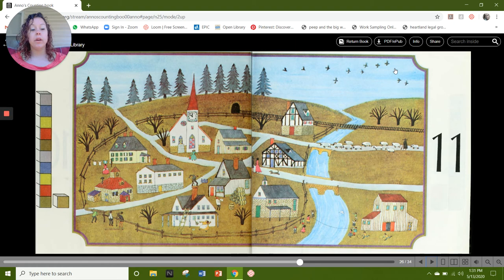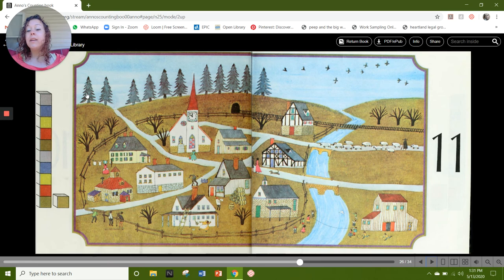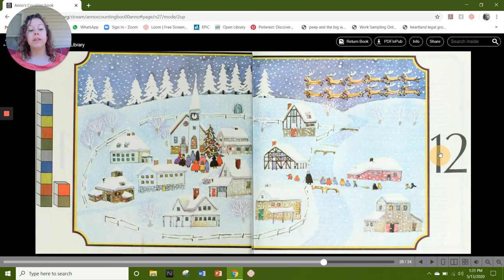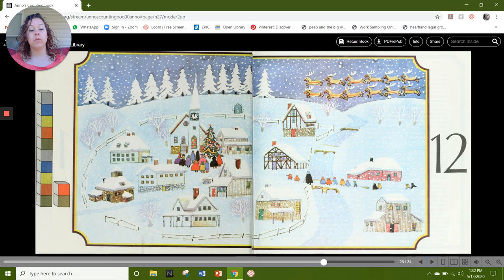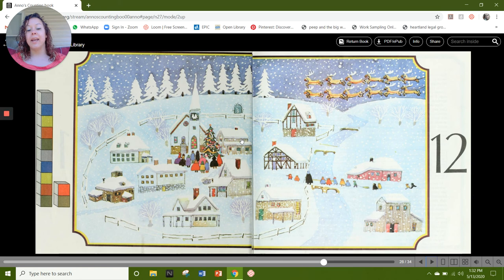What else do you see to represent the number 11? Counting: 1, 2, 3, 4, 5, 6, 7, 8, 9, and 11. Counting again: 1, 2, 3, 4, 5, 6, 7, 8, 9, and 11. And again: 1, 2, 3, 4, 5, 6, 7, 8, 9, and 11.